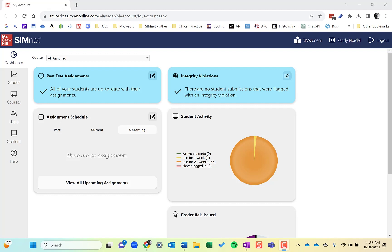First of all, in the SimBooks, the topics are aligned in a specific order that kind of build on each other, they're logical and sequential. Second reason is that the content covered in the SimBooks is the content that will be in the project. So the skills that are learned in the SimBook align with the SimNet projects for that chapter.